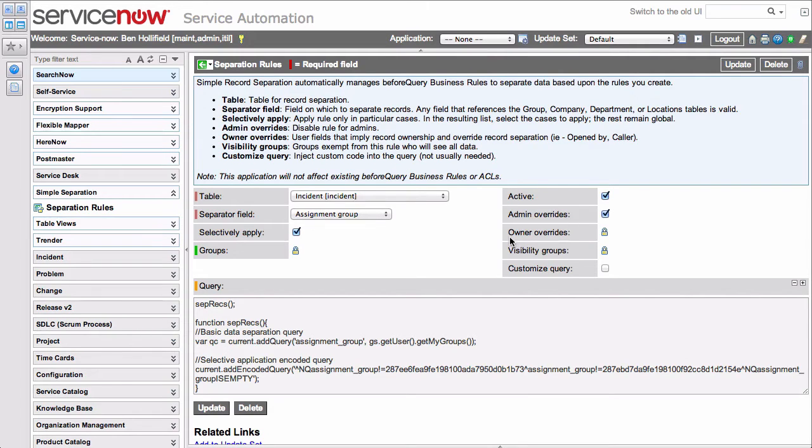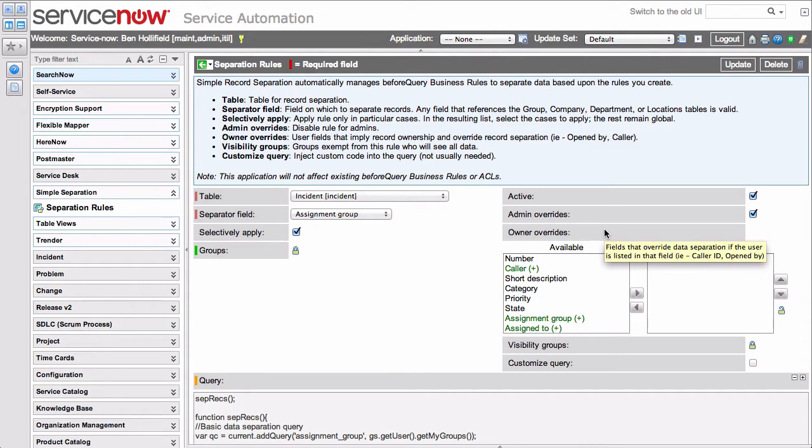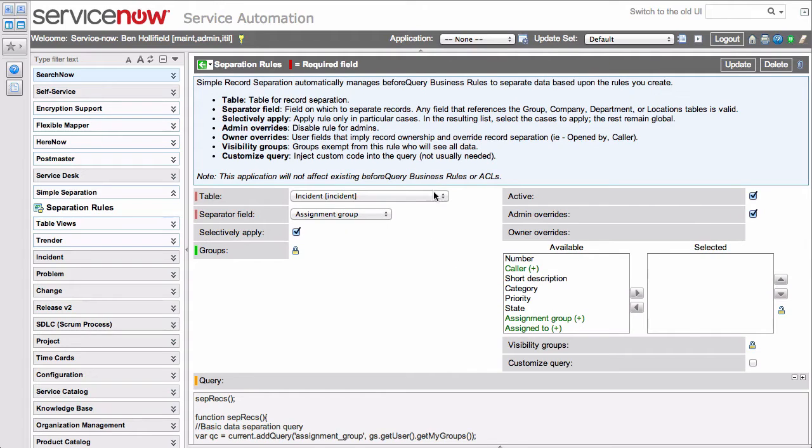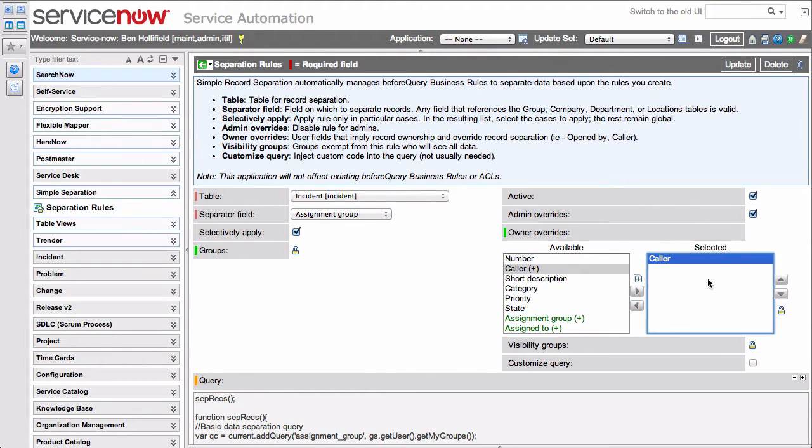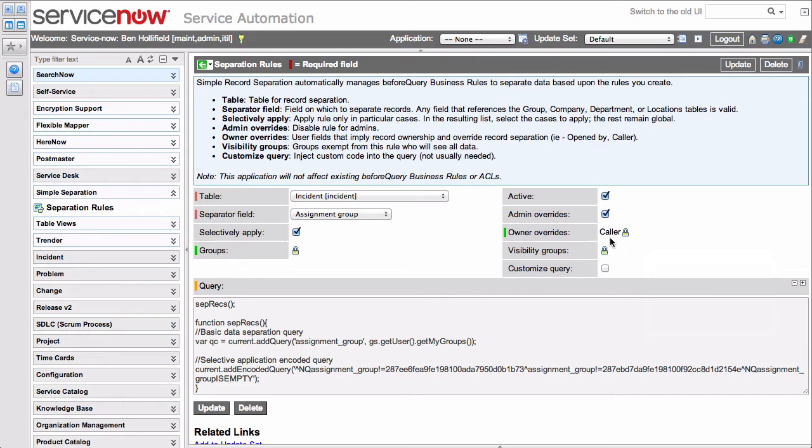We also have the concept of owner overrides. This concept comes into play when, say, you have separated records, but there may be a specific instance where a user needs to see the record. For instance, right now we have all incidents separated by assignment group, but what if the person viewing the list is not in the appropriate assignment group, but maybe they're the person that opened the incident, they're the caller. In that case, they should still be able to see it, so we'll make caller an owner override.